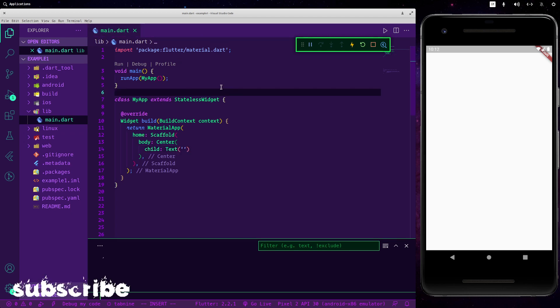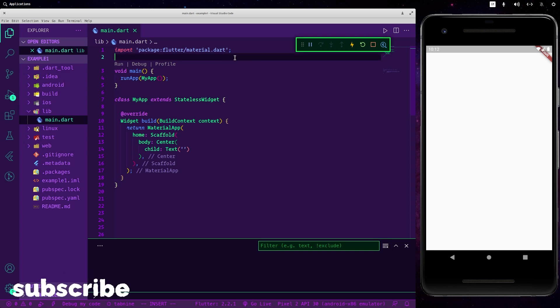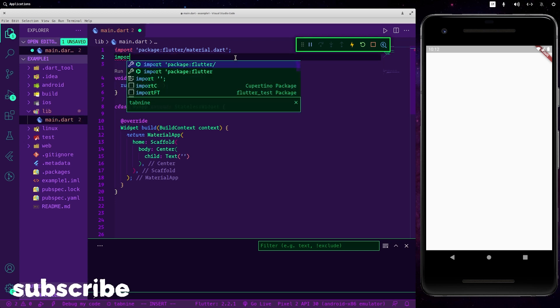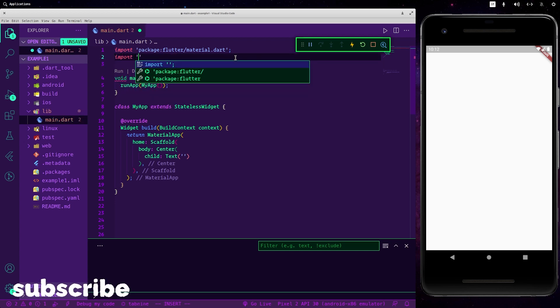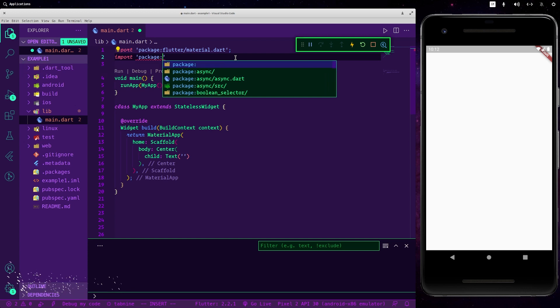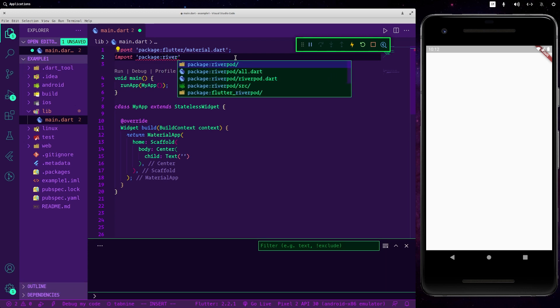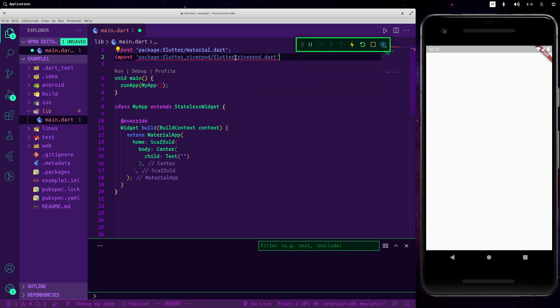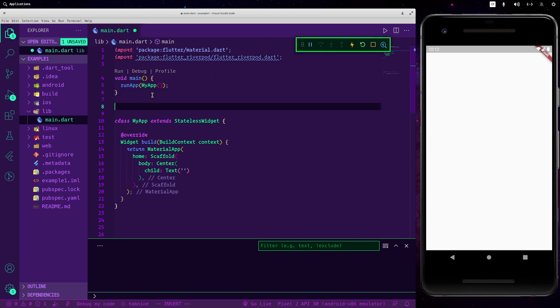Now let's go into our main, let's close the pubspec.yaml. Now let's start by looking at our provider. The first thing that we should do is to import our just installed package: import package flutter_riverpod. Okay, now we are good.